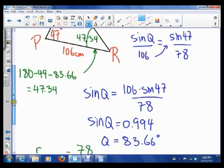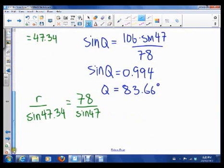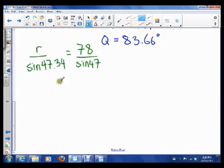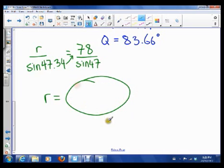So 78 over Sine 47 is equal to R over Sine 47.34. Now all we have to do is solve for R. R equals cross-multiplying and solving. Come to class with what the answer is. All right, I'll see you guys in class.